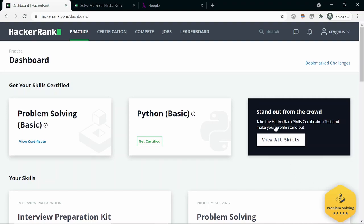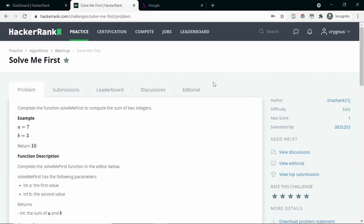Let's look at solve me first problem. This is the easiest problem on the platform. The purpose of this problem is to get you acquainted with HackerRank as a platform. But we are going to use it to familiarize ourselves with input parsing and passing the parsed input to our pure functions which actually implement the logic to solve the problem.